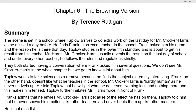But he finds Frank, a science teacher, in the school. Frank asks Taplow his name and the reason he is there that day. Taplow studies in the lower fifth standard and is about to receive his result from his class teacher, Mr. Crocker Harris.